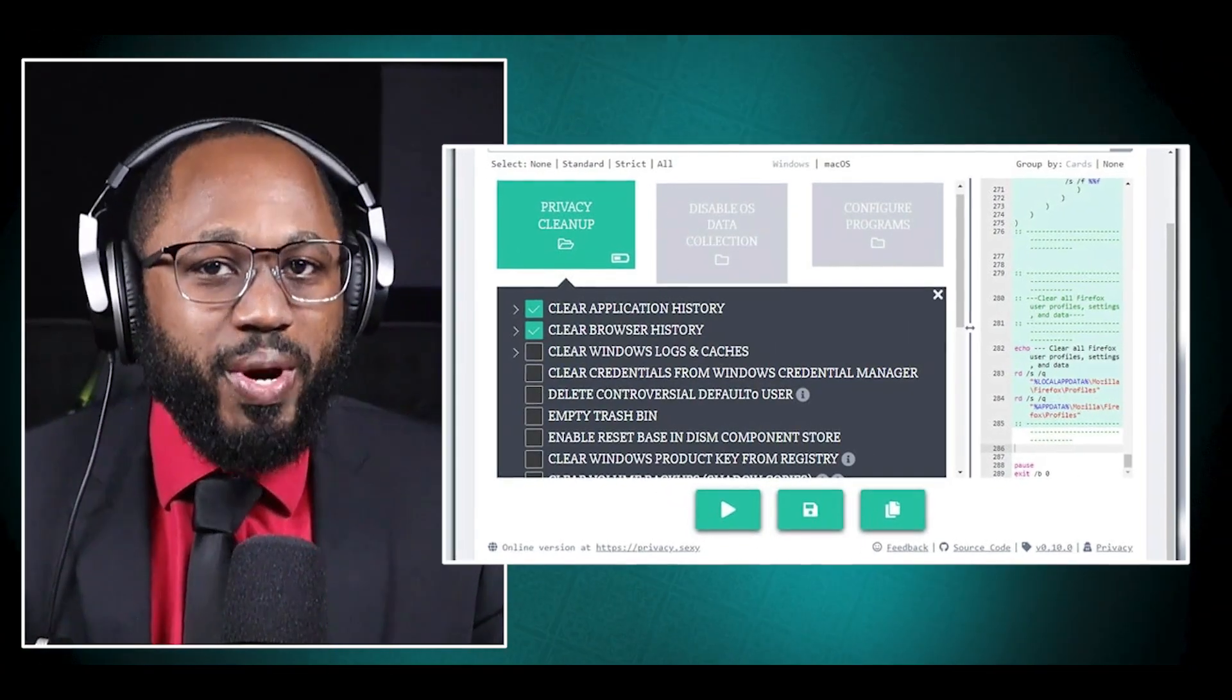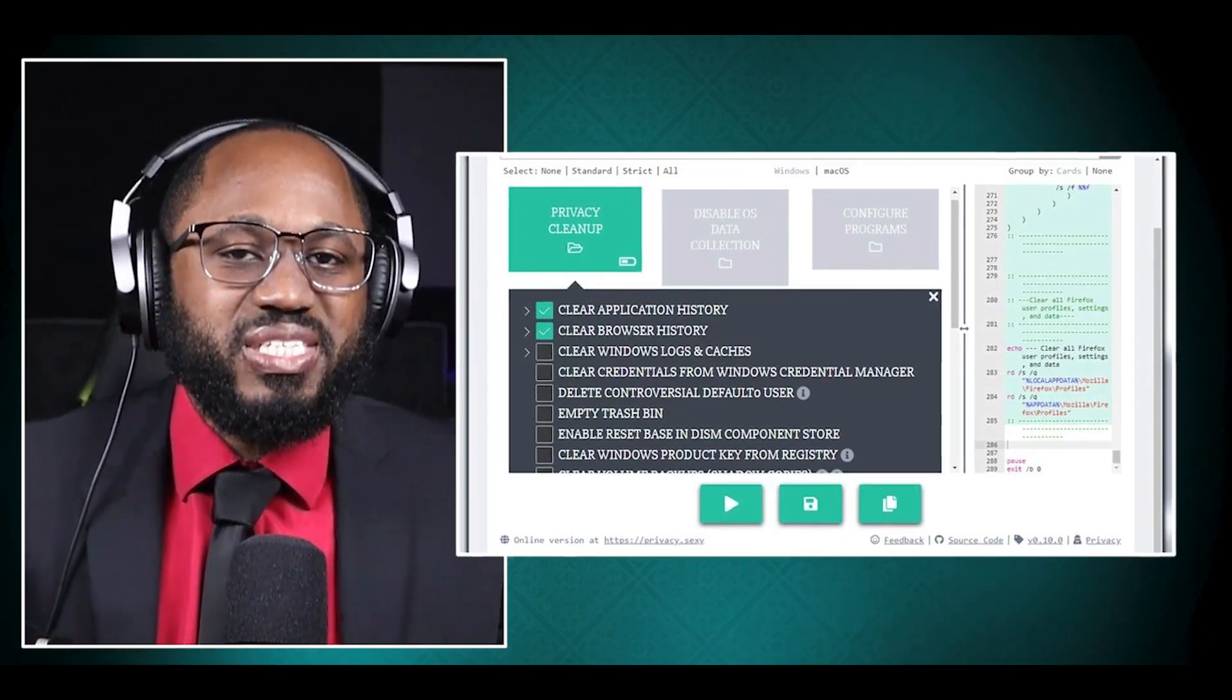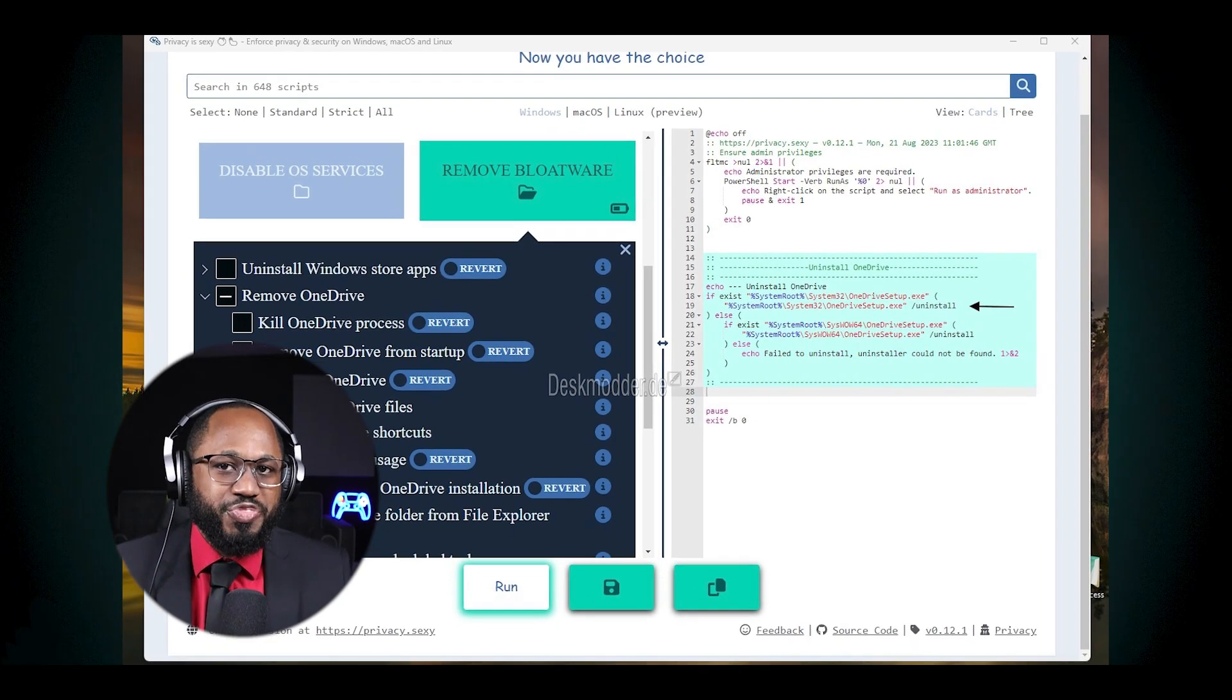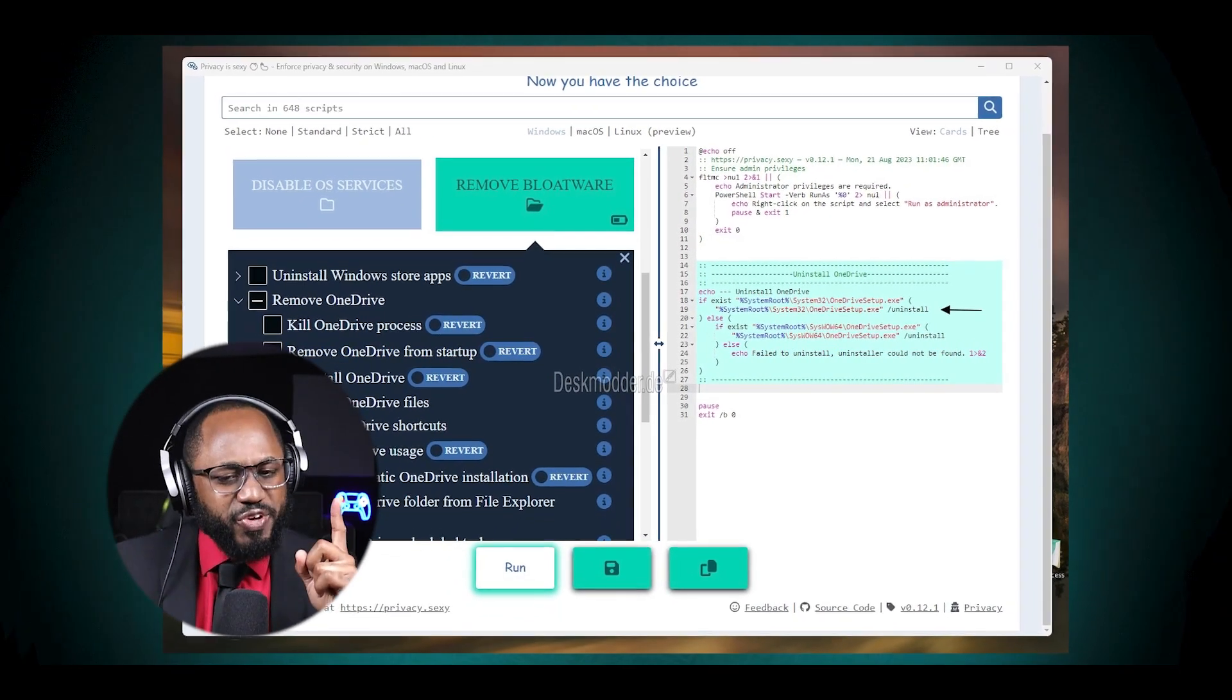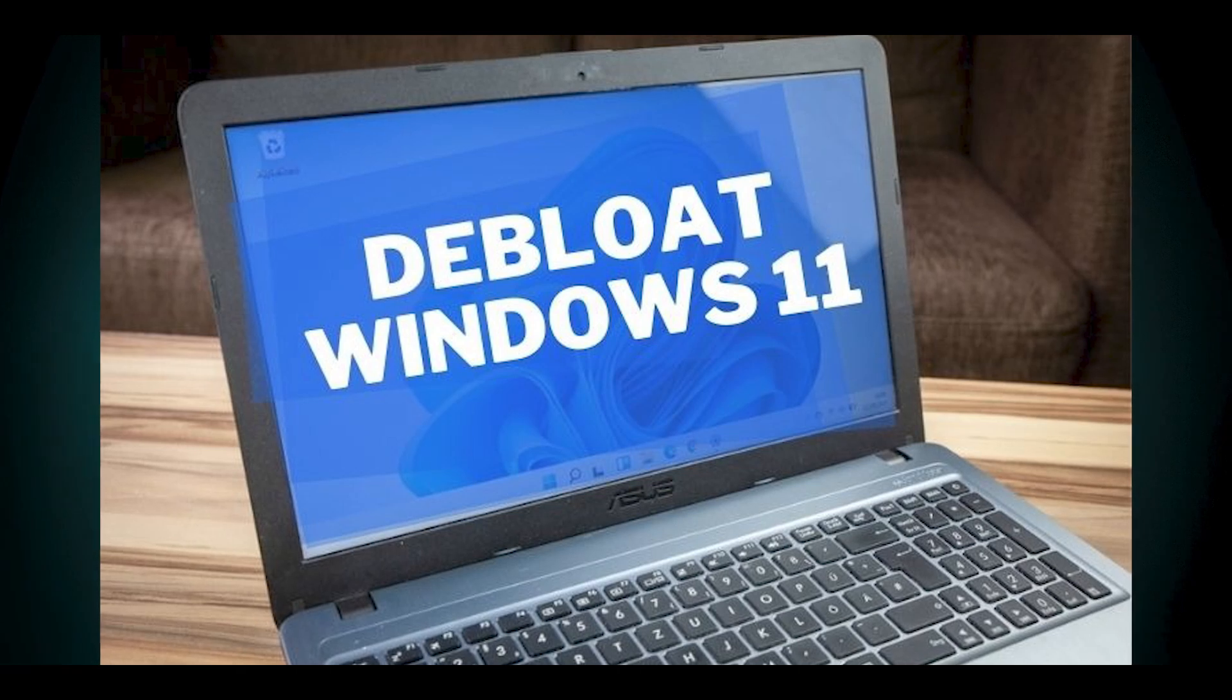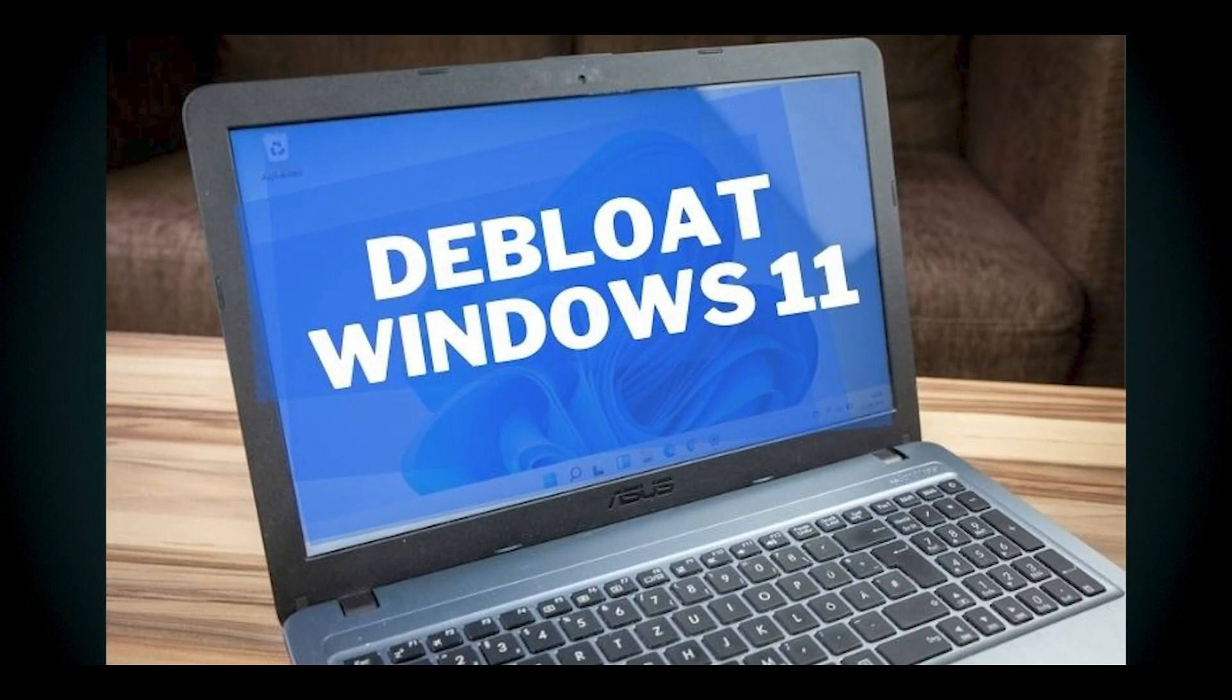And then we have privacy.sexy. Yeah, there's actually a name that's privacy.sexy. It's a free and open source privacy tool for Windows, Mac OS and Linux. It enforces privacy and security best practices. It's a popular cross platform alternative to ThisIsWin11. The main features are customization. It allows users to customize various aspects of Windows 11's user interface and system settings. There's also the debloating, which helps remove unwanted pre-installed apps and features from Windows 11, reducing system bloat. You have optimization. It provides options to optimize Windows 11 configuration and performance.